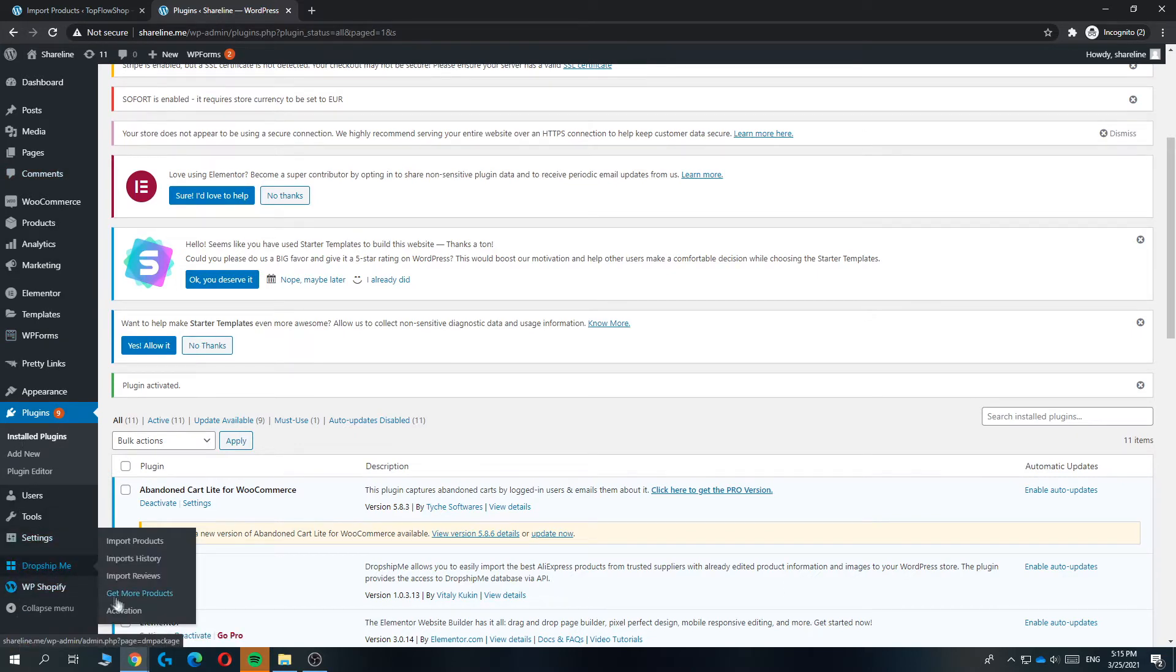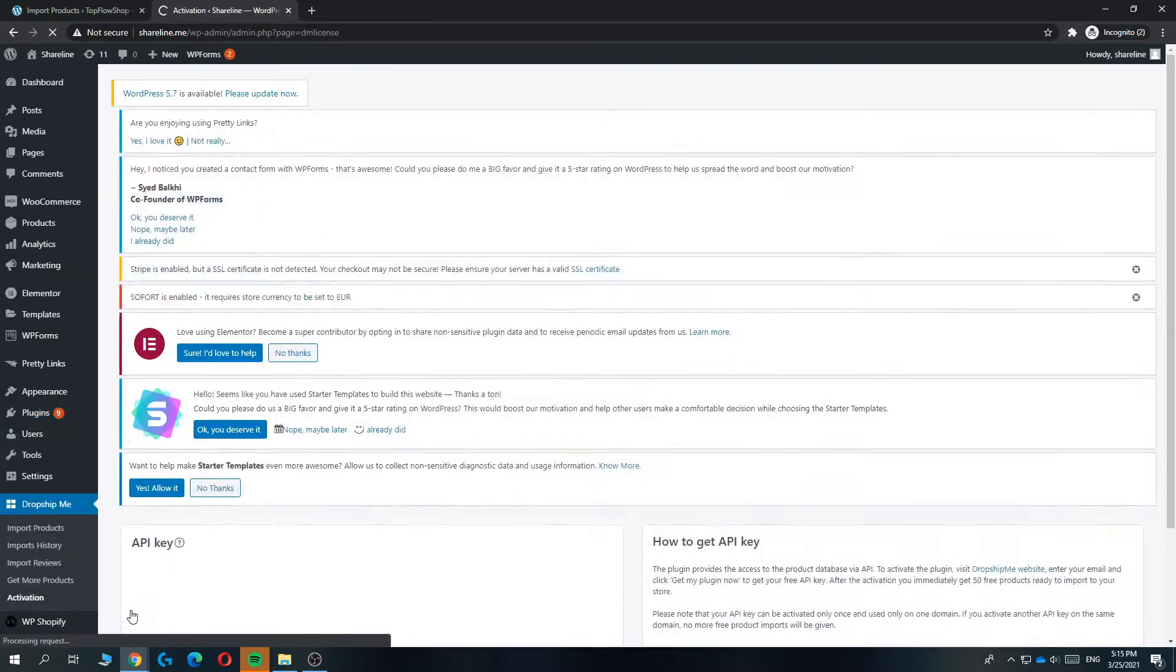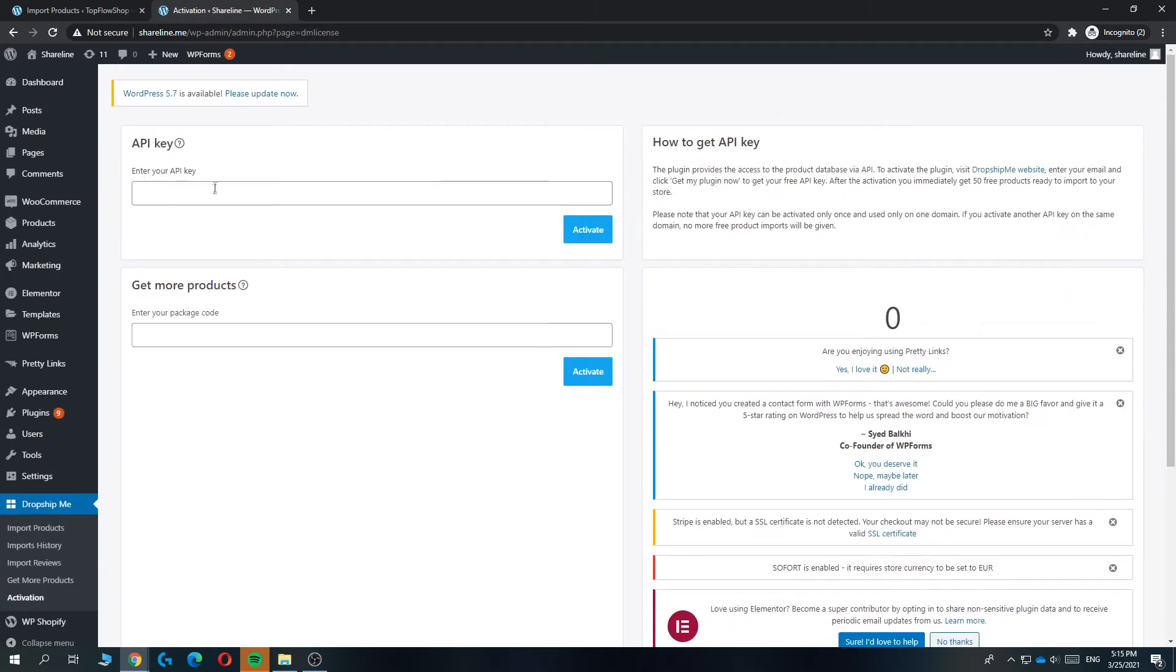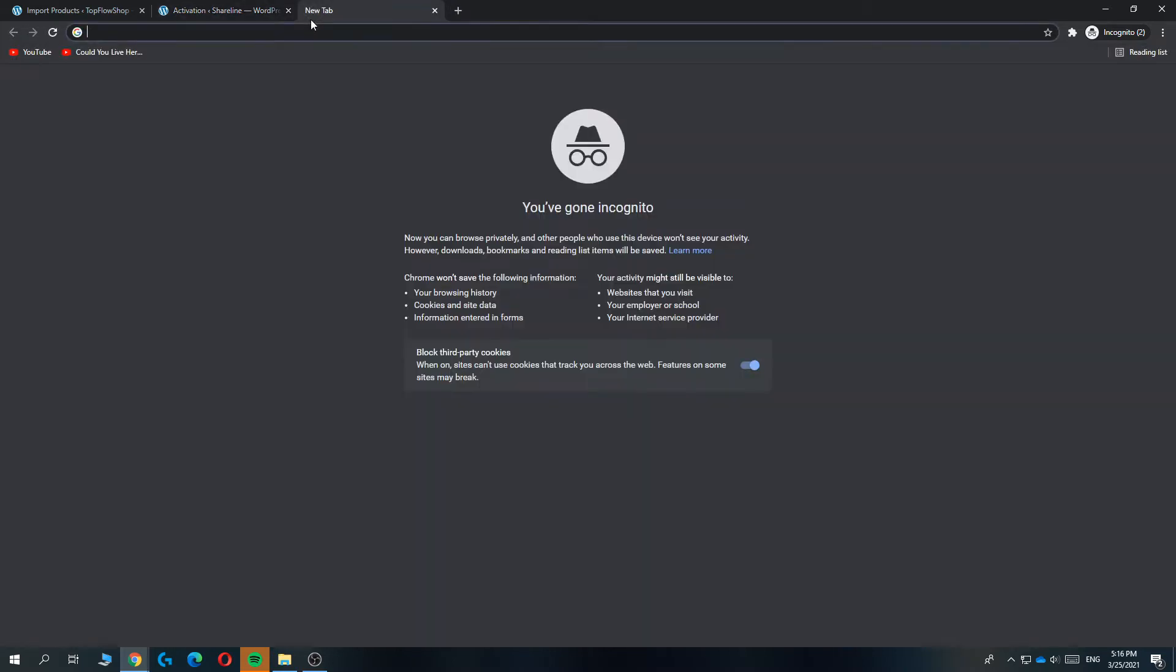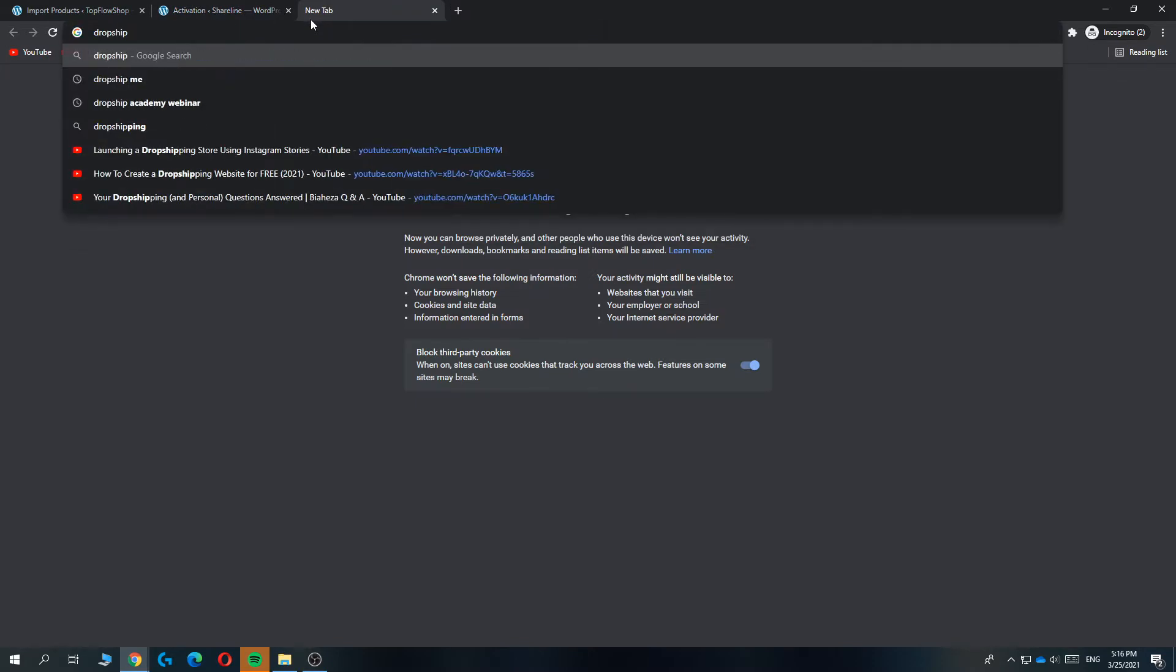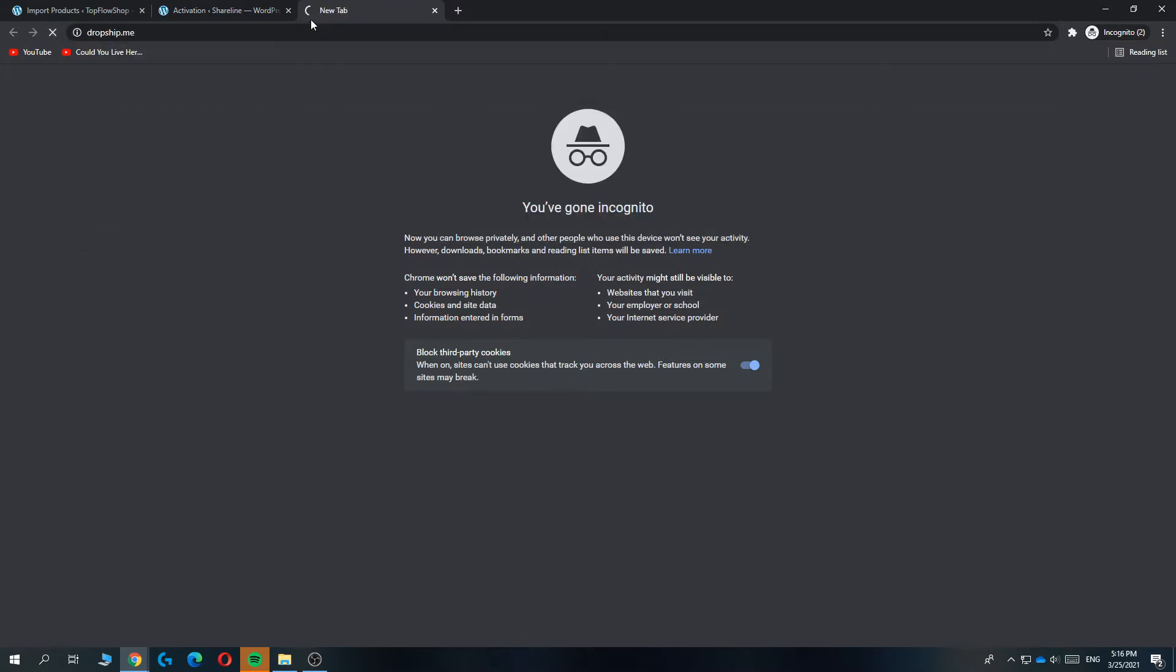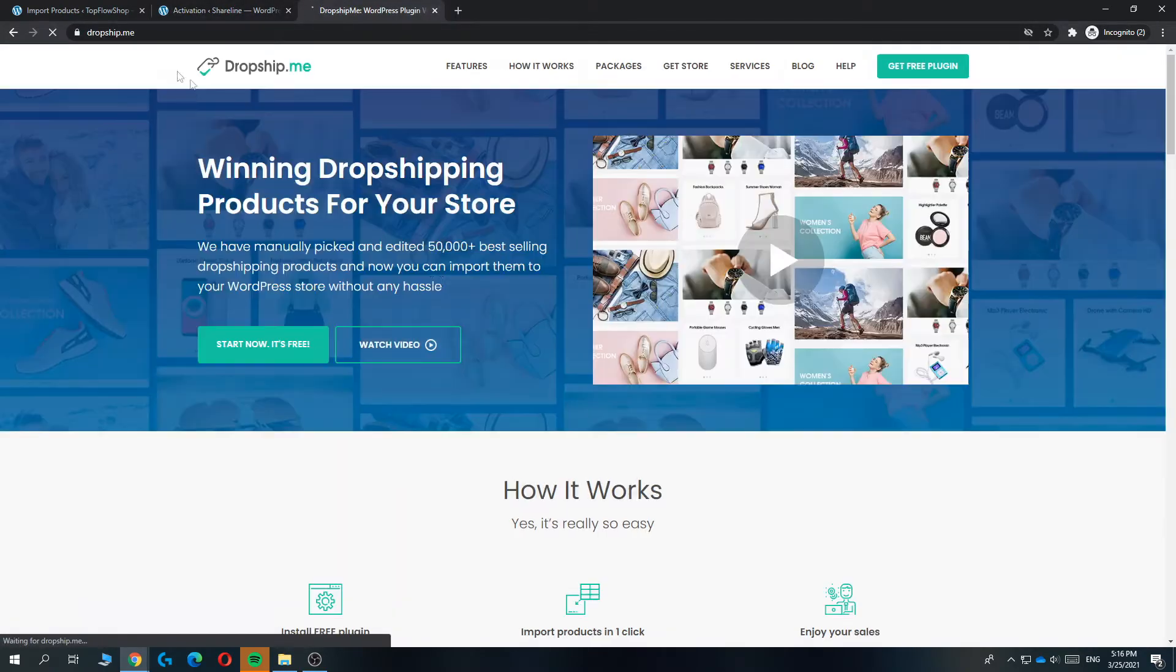Then you want to go to activation. This is where you have to enter in your API key. You can get the API key for free at dropship.me, so that's what you want to type in. This is the website, and here we are going to create our account for dropship.me and then get the key.